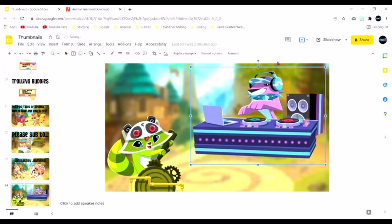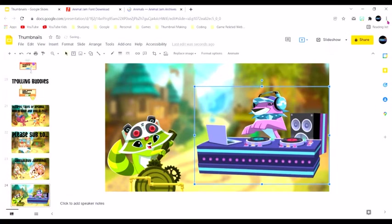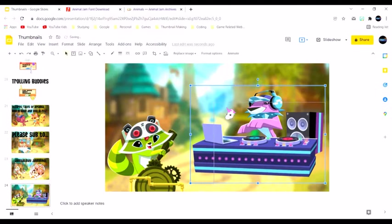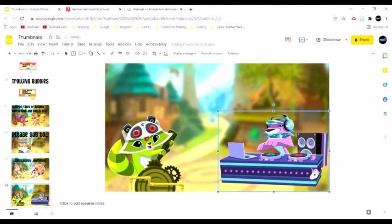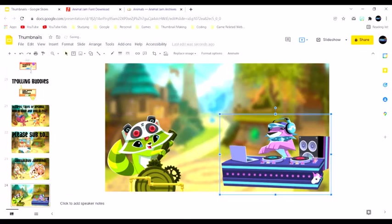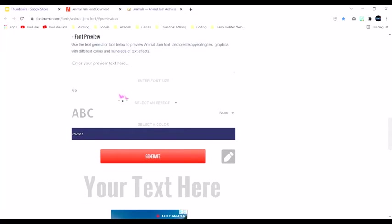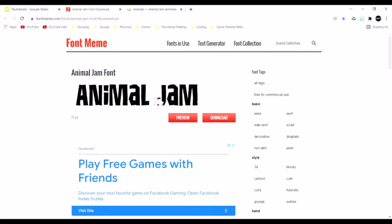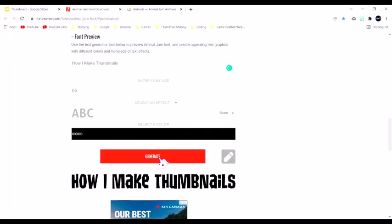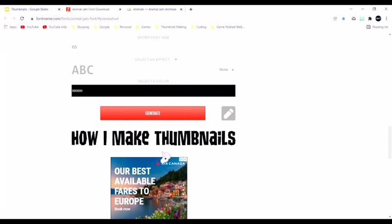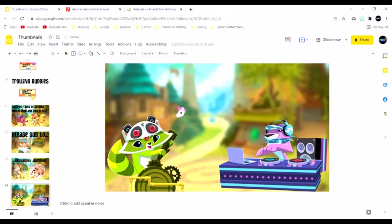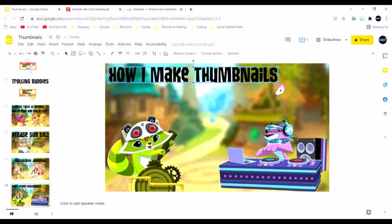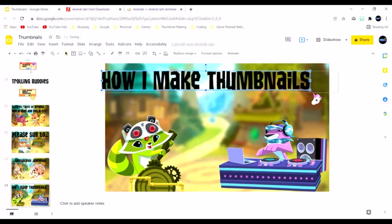Is there anything in my history that you just can't see? Then we go to the Animal Jam font to download. Now I don't actually download the font because I don't know how this works, but I go to the preview, and I'm gonna put like, how I make thumbnails. Generate. I can copy it, and then ta-da. I'm gonna make it just a little big, I don't want to make it too big.